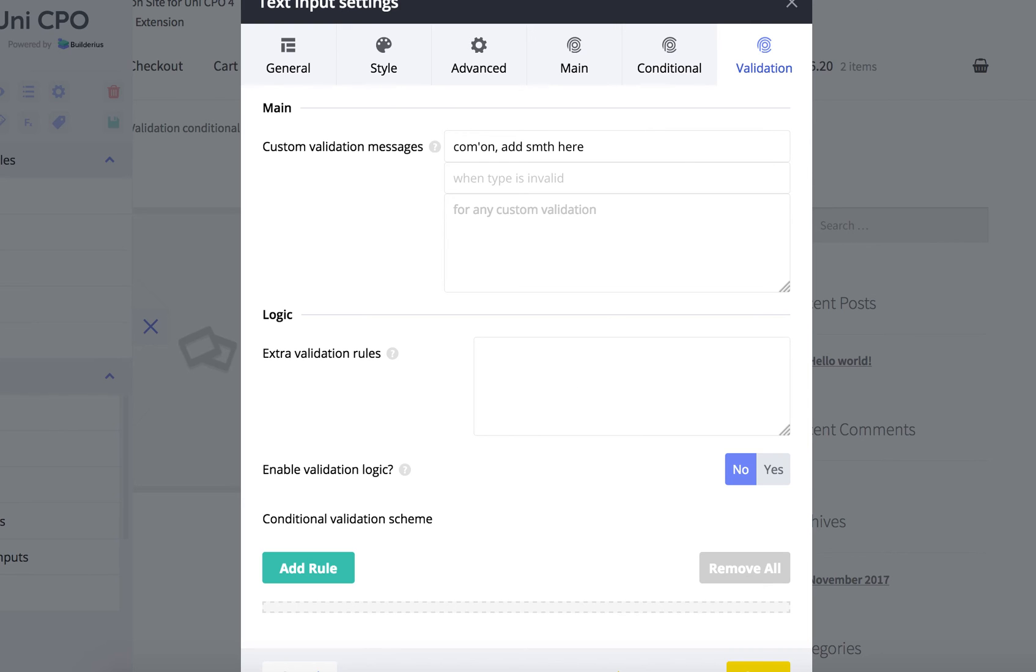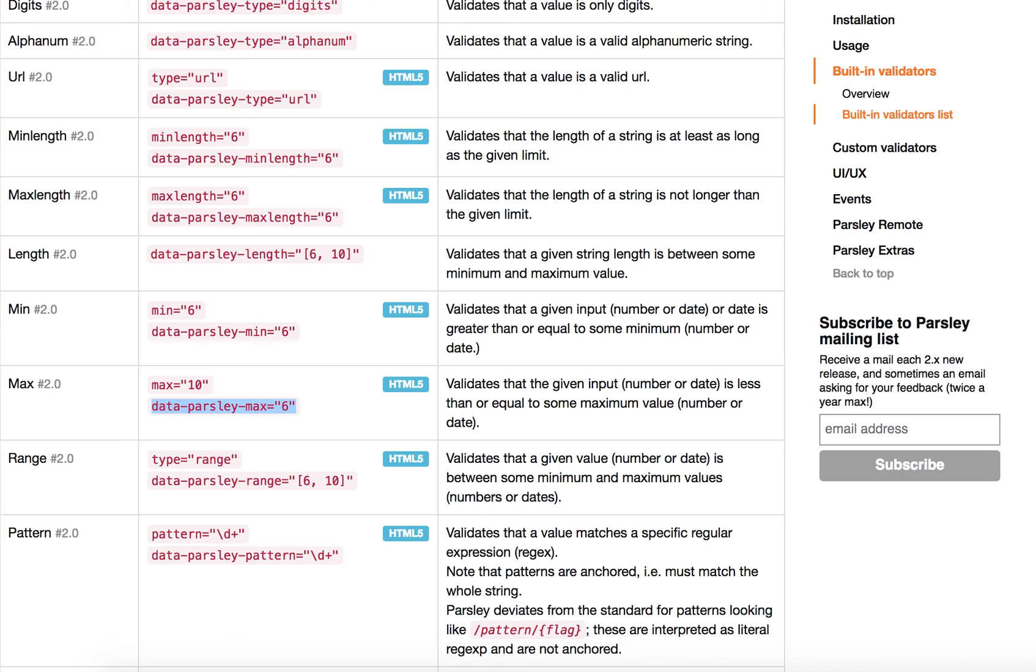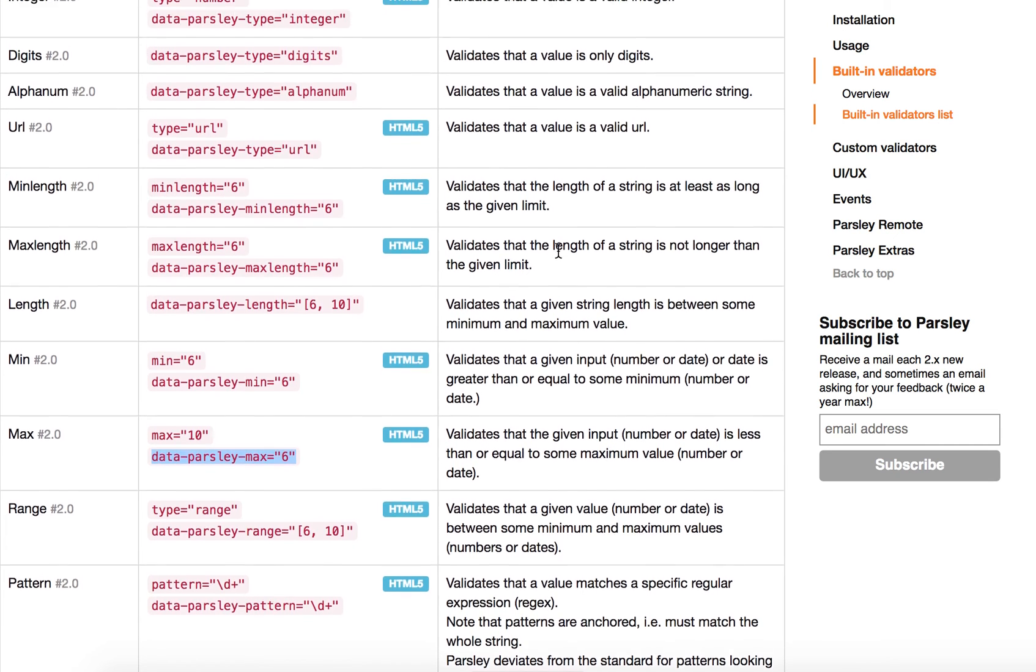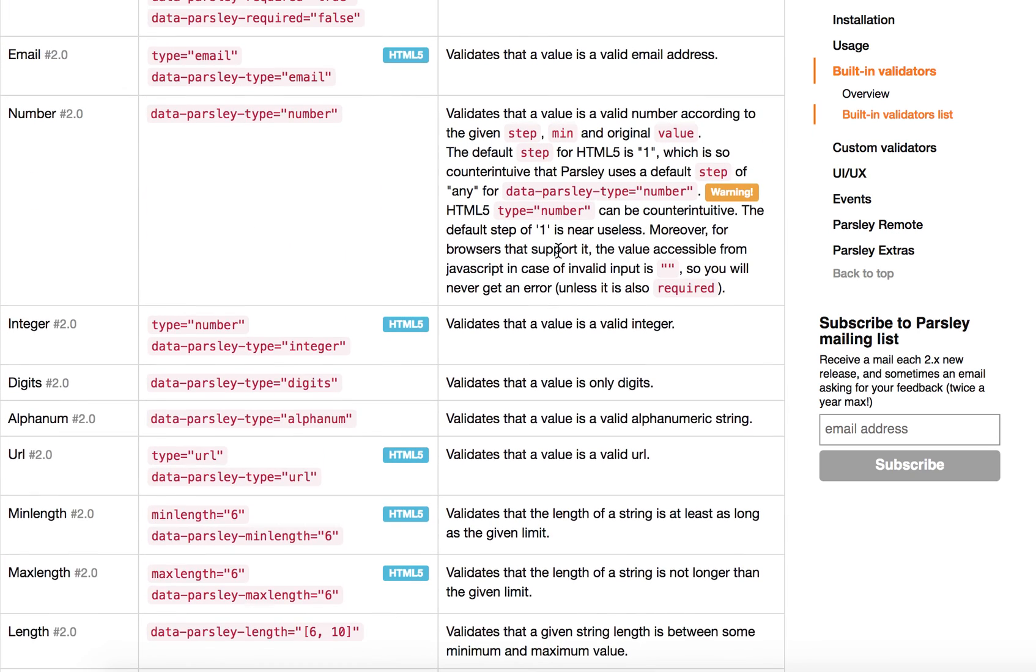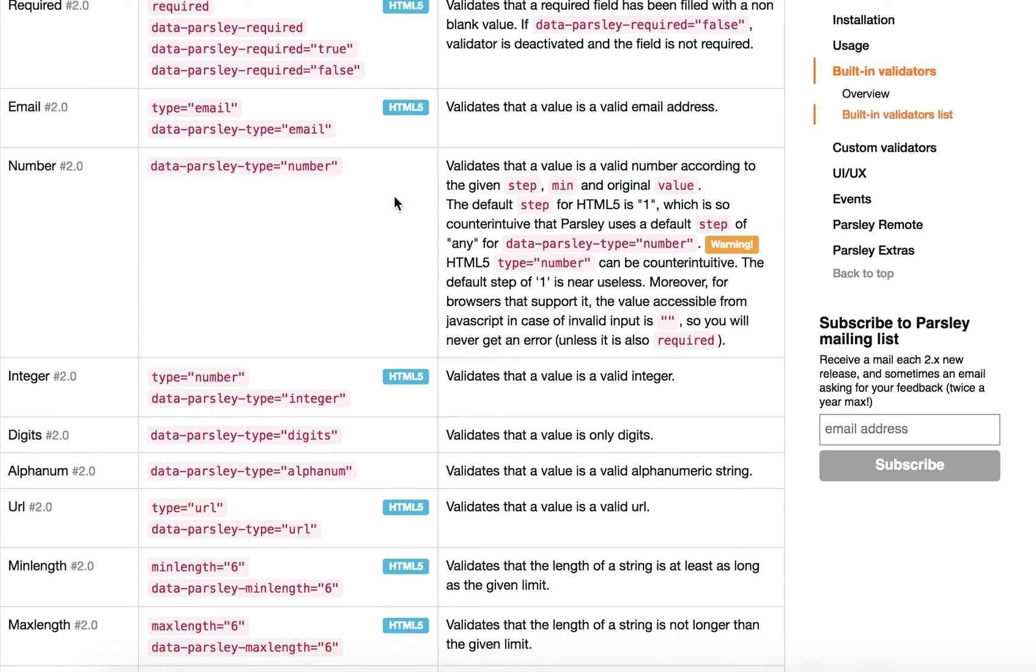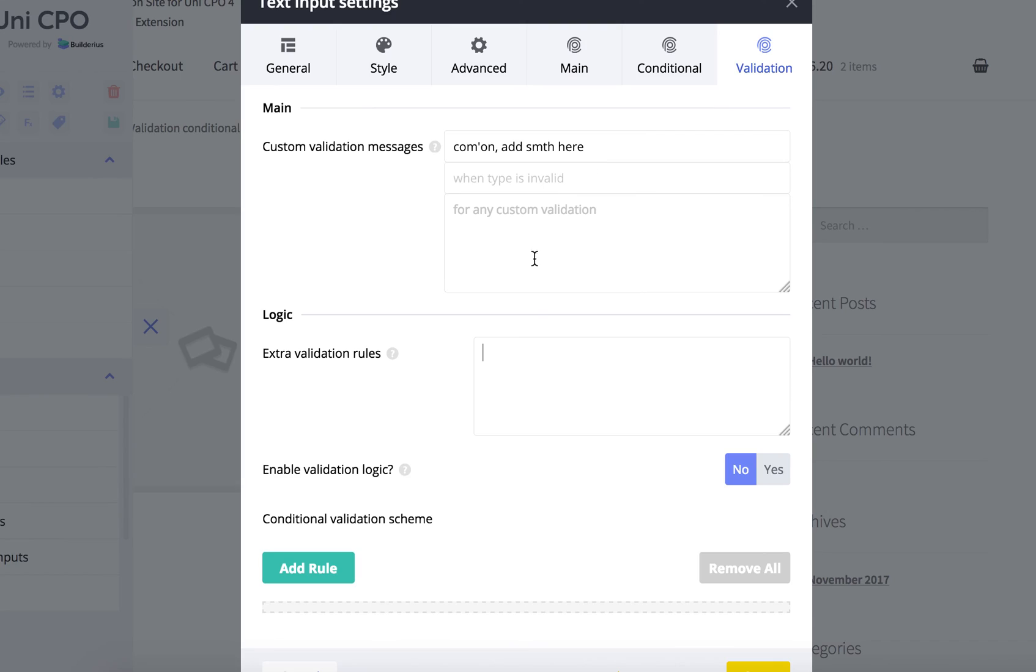Again, let's go to parsley.js website and look for the options. We have, let's say, email. This one, so I'm gonna use it. So I'm gonna use it.